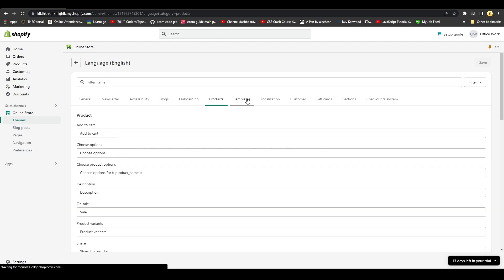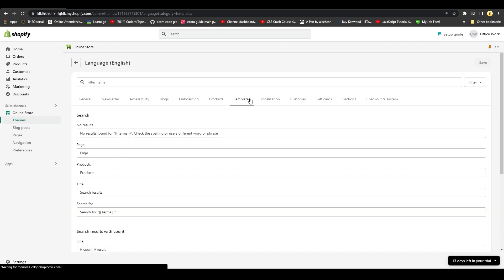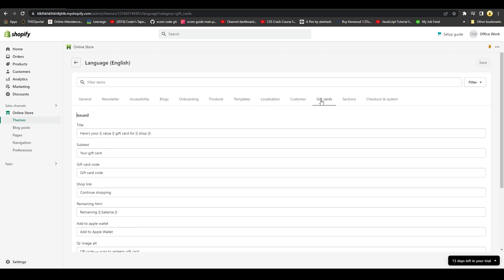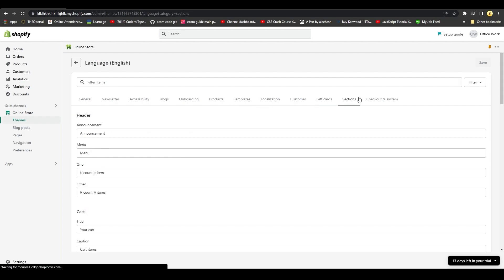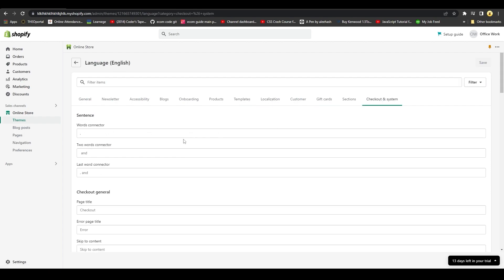You can pick and choose the text that you might want to change up. So that is how easy it is to change up any text, no matter how small, in your Shopify store.